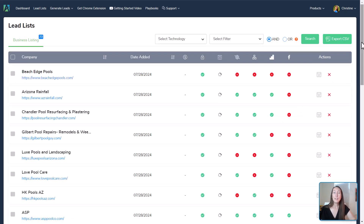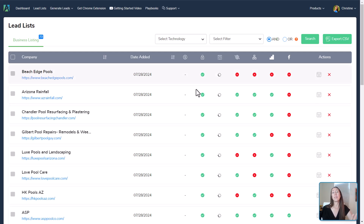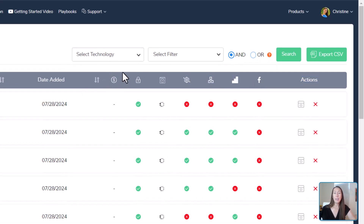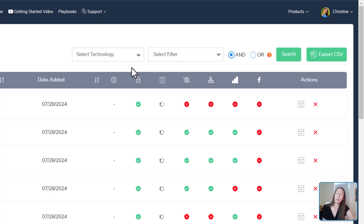Now here we have the list specifically for pool builders. There are a number of columns — one is still processing. For each lead we'll have the name of the business, their website address, and the date we ran and found this lead. The first column shows if they are actually running ads, displaying their AdWords budget — an estimate of just how much they're spending. Some of these leads we searched for aren't necessarily paying for ads, but we can run a report to see which ones are.